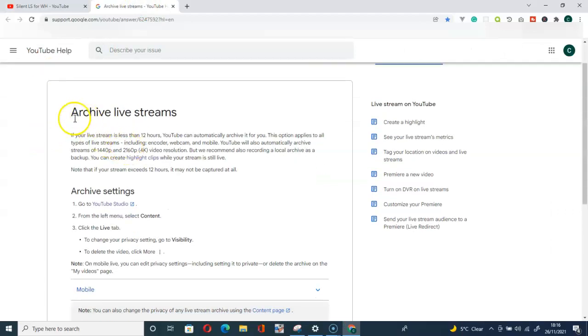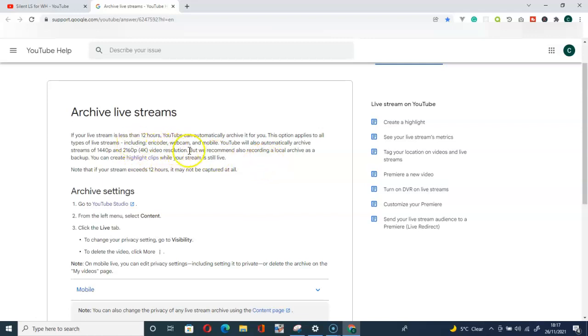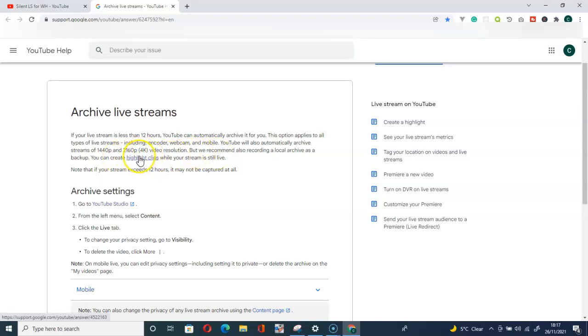Let's read together. 'Archive live streams: If your live stream is less than 12 hours, YouTube can automatically archive it for you. This option applies to all types of live streams, including encoder, webcam, and mobile. YouTube will also automatically archive streams of 1440p and 2160p video resolution. We recommend also recording a local archive as a backup.'